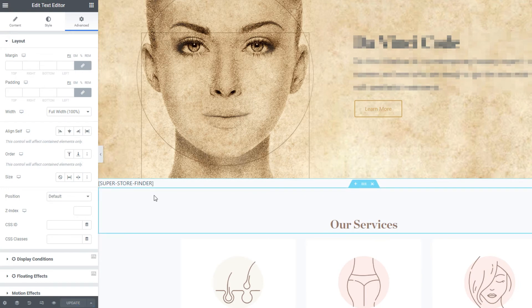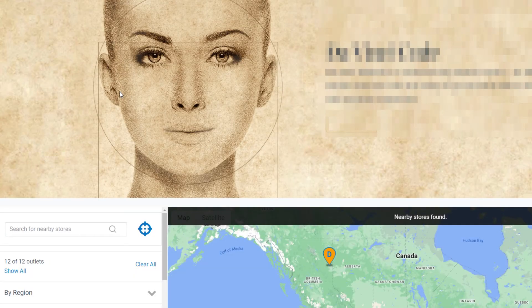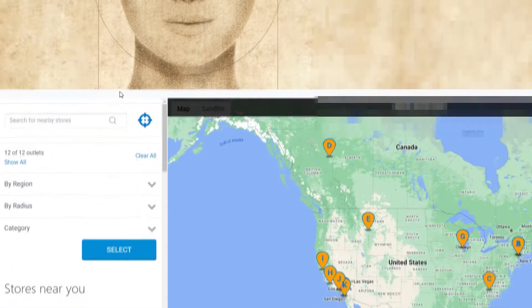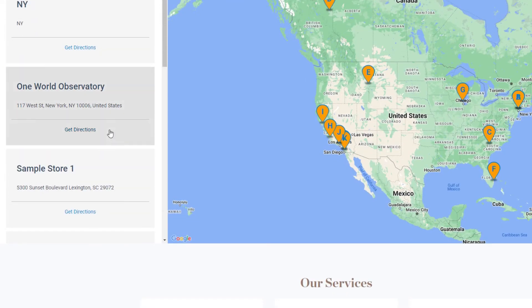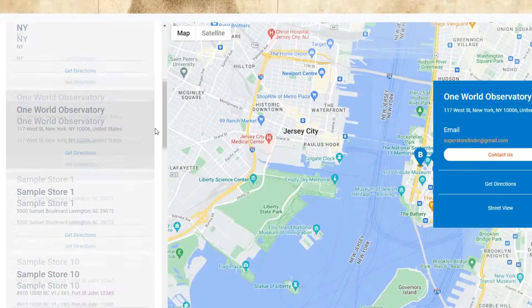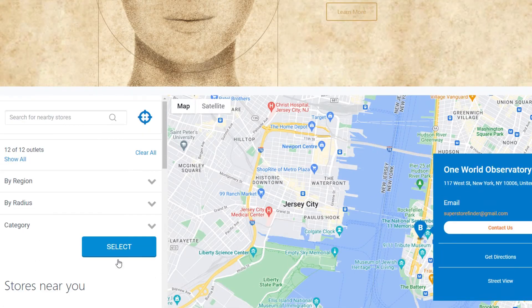Once done, go ahead and save your Elementor page, then refresh your website page. At the front end, you will see the store locator fit nicely in full width just next to the banner width, just like we intended. And just like that, you can have your store locator on your Elementor website published in a few seconds and it'll look absolutely gorgeous.